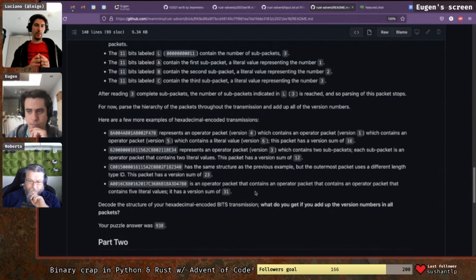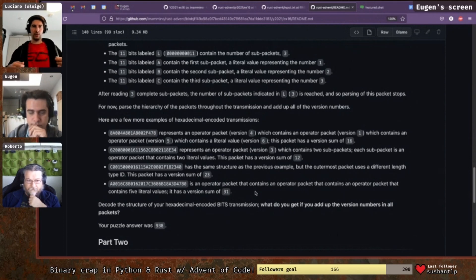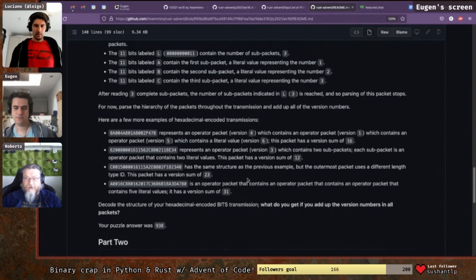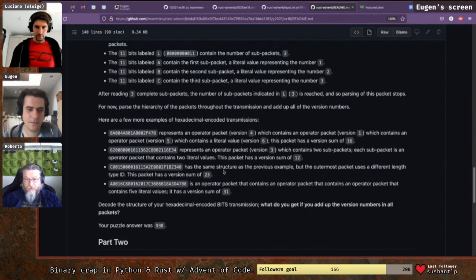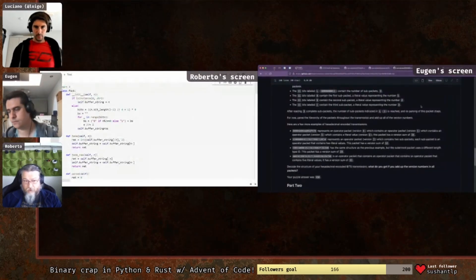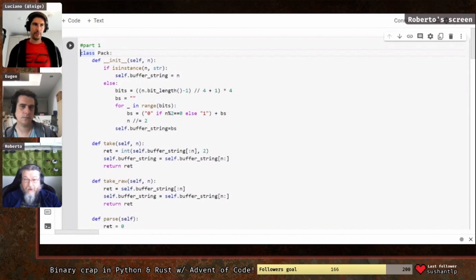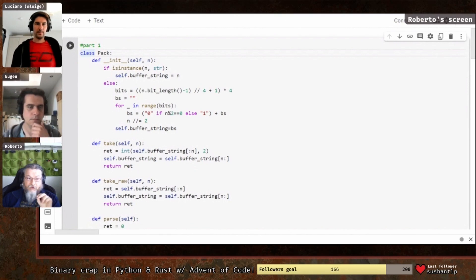In part two, you really need to understand all the details because it builds up a recursive mathematical expression. You then need to evaluate that expression — the final output is the result of evaluating it. Let's start with Roberto's Python part one solution.